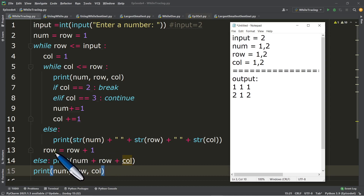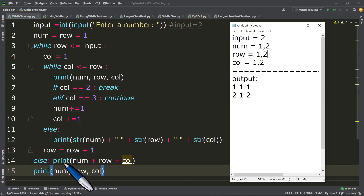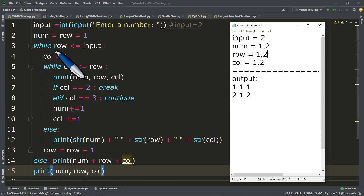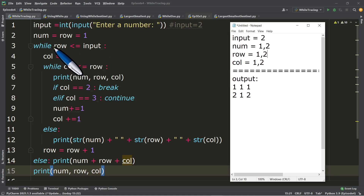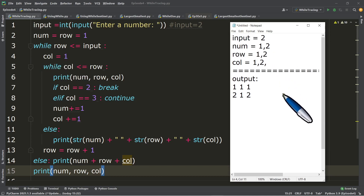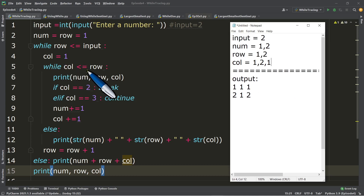Take note we are still inside the outer loop. The else in line number 14 will execute only when the outer while is false. So we go up to line number three and test the current value of row, which is two. Is two less than or equal to two? True. Since true, we go back and execute line number four again, re-initializing col to one. Then we test line number five: is col, one, less than or equal to row, which is two? True.